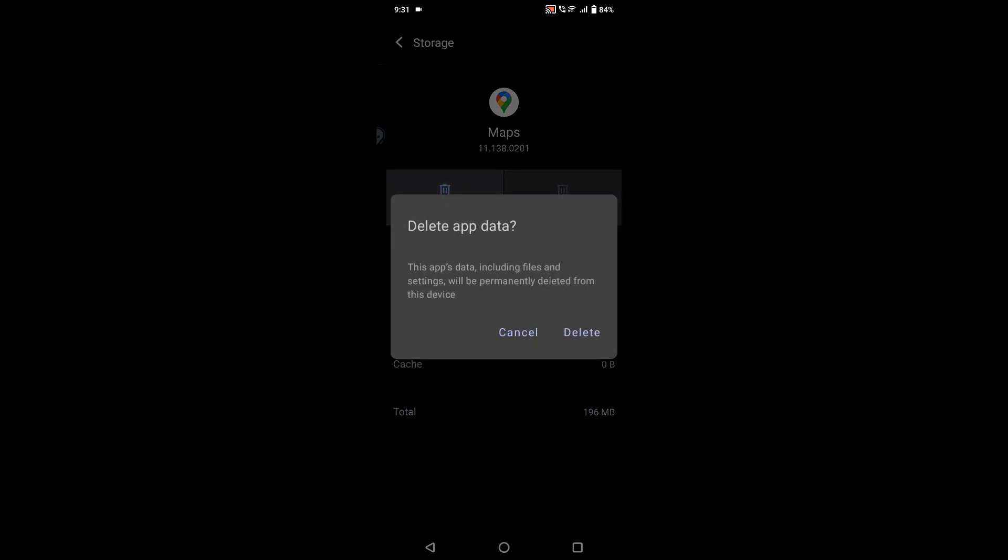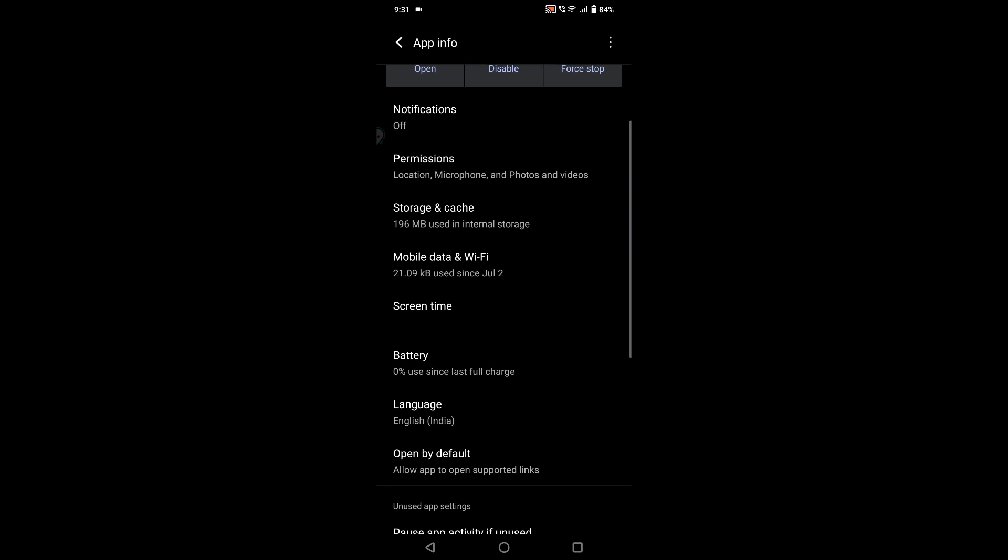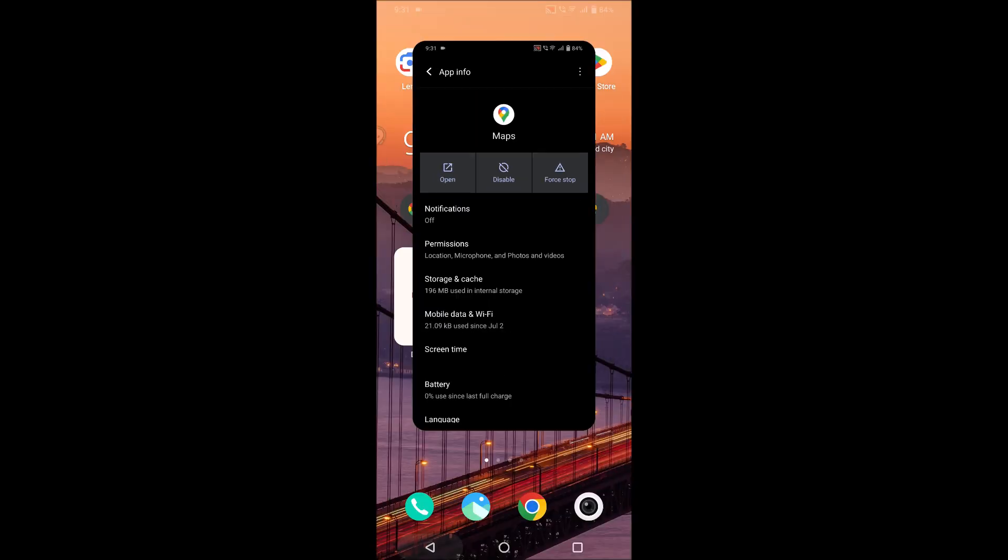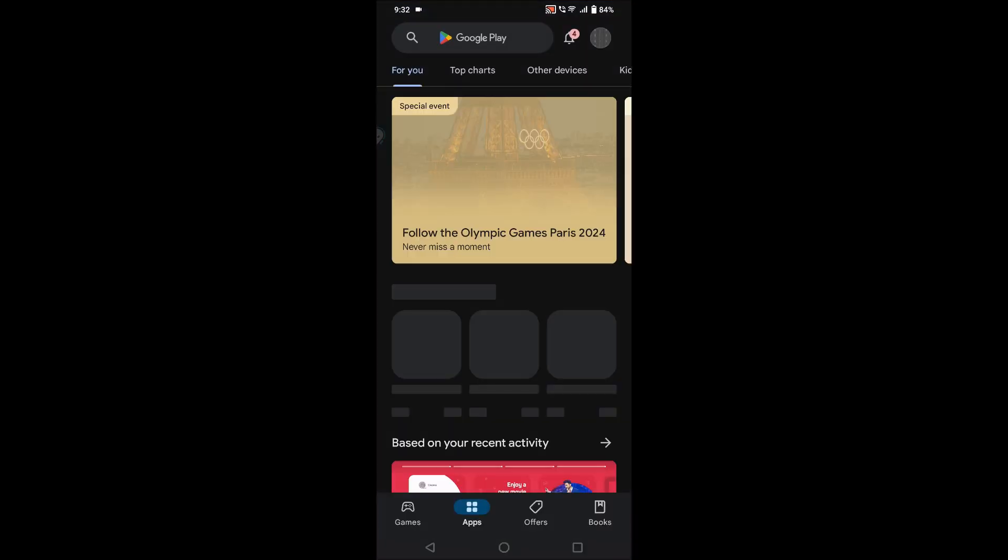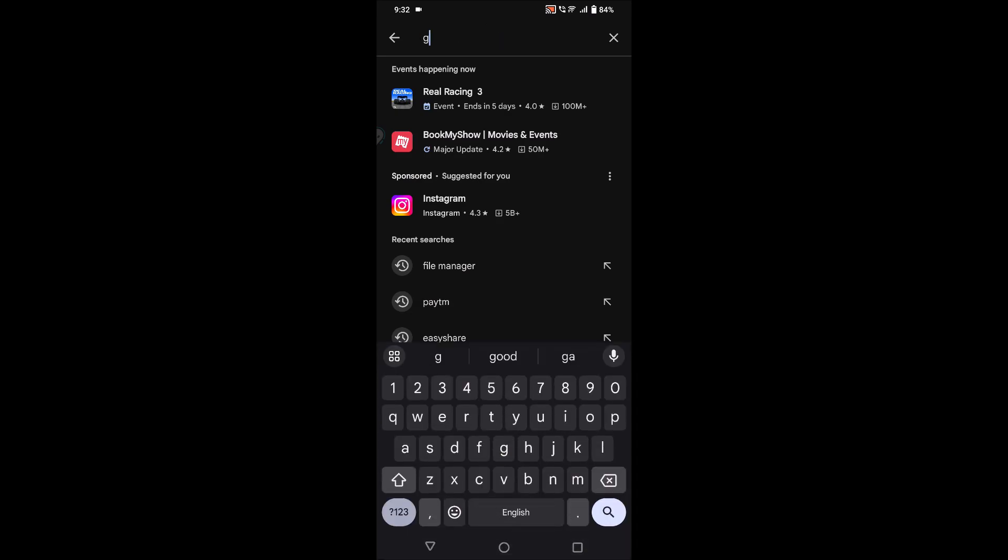Or else clear this option also. If you delete this, your previous settings will be deleted, but once you restart the mobile your Google Maps will work fine. So the third step you can do is open Google Play Store.